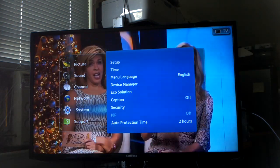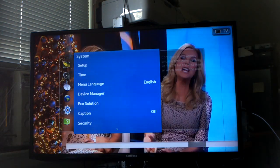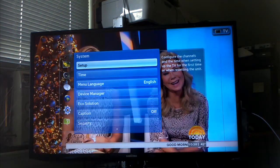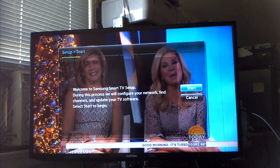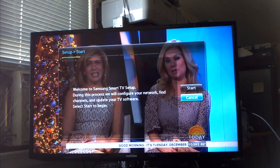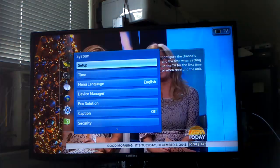TV name. That was the model number by the way, UN40EH5300. It's a 40 inch. So that's a network setting. System, let's see what this is. Setup.